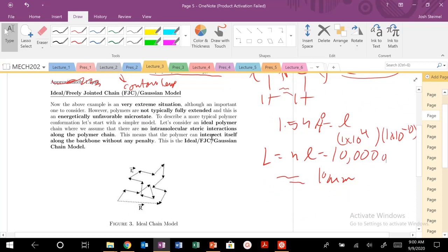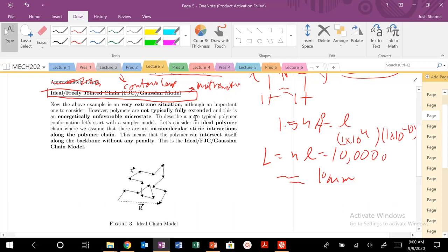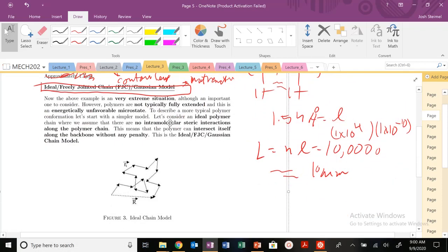Next time we're going to get into our first model, which is the ideal or freely jointed chain — also called the Gaussian model, or sometimes the mathematician's model. It's a very extreme situation, but it's going to give us our first sense of how the polymer scales in terms of size and that root mean squared end-to-end distance. Thanks, and I'll see you all next time for a polymer physics talk. Have a good one, stay safe!